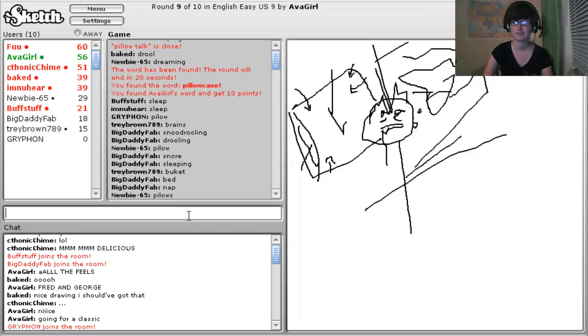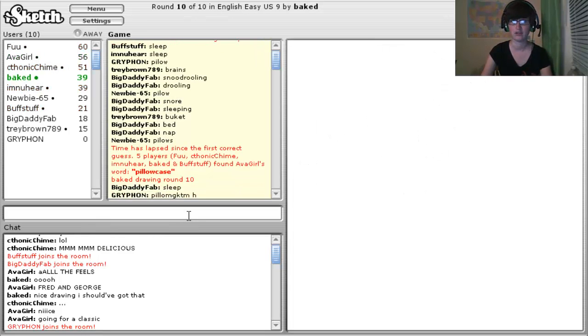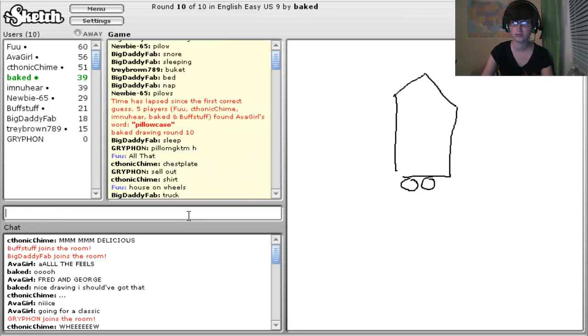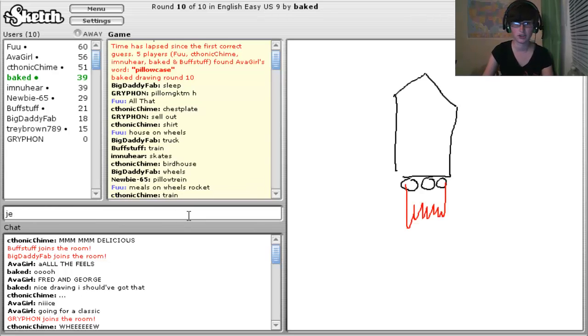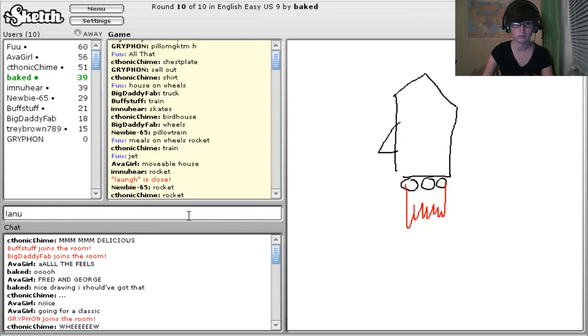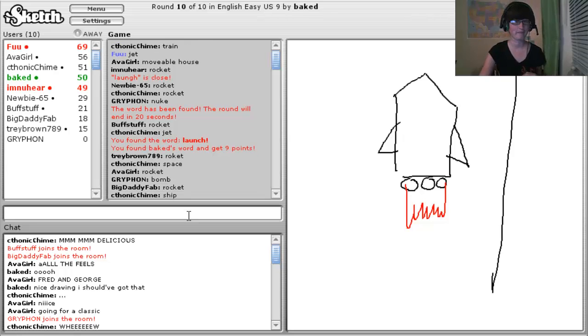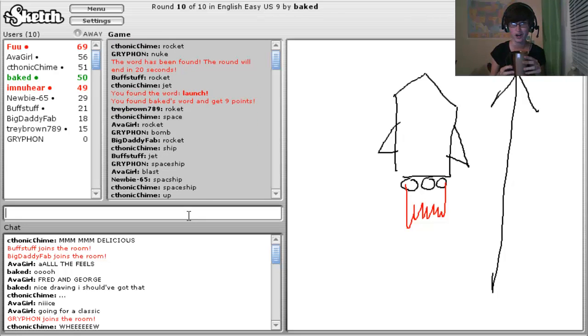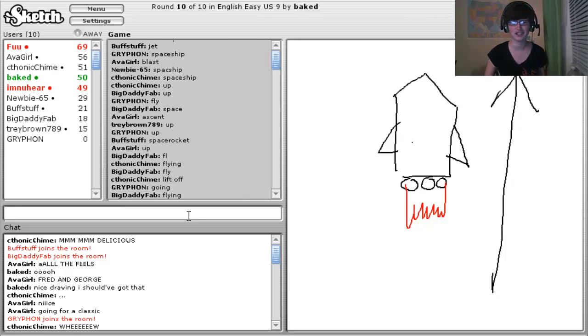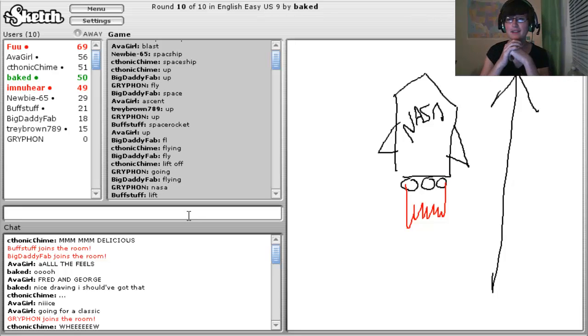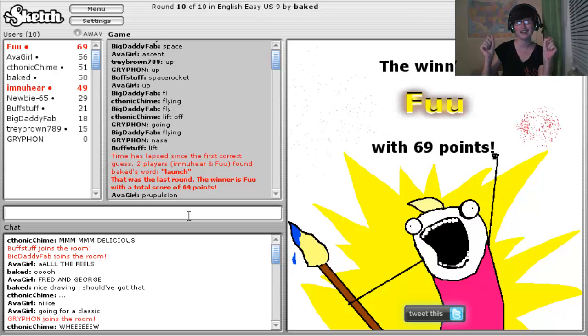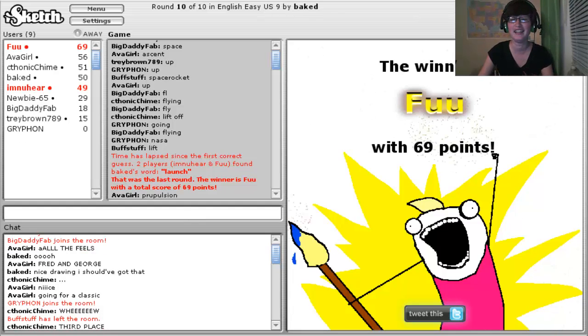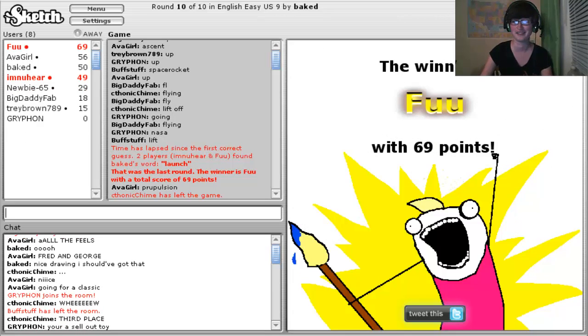Baked, 10 out of 10. Okay. All that. House on wheels. Meals on wheels. Rocket. Jet. Launch. Oh, I had it, but I spelled it wrong. Oh, what's that? I think I just won. I've actually seen the word launch before, so it was kind of a giveaway. NASA, shame on you. Oh, I won. I won again. I told you so. I told you so. I, I, I, I told you so. Anyway, okay, I'm probably gonna keep playing this, so I'll see you guys in the next one.